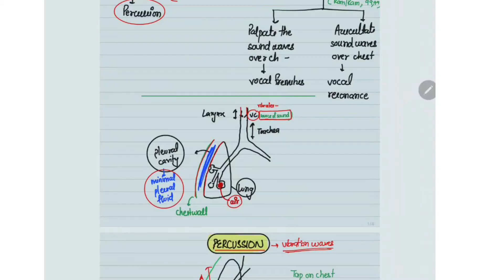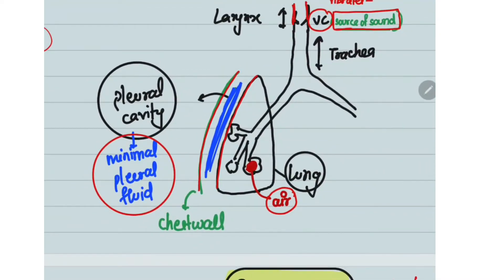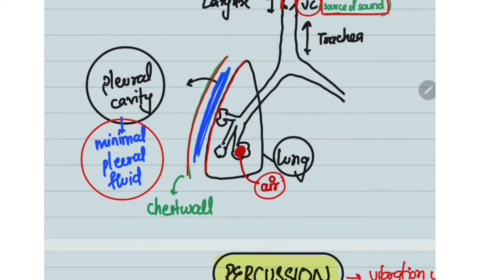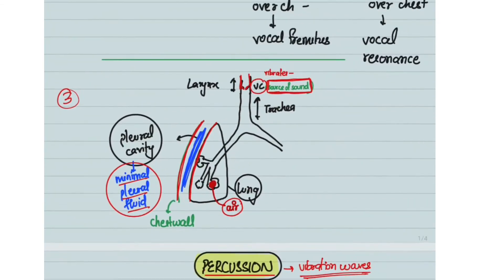The third concept you need to know is the normal anatomy. There is the larynx, then the trachea, then the bronchi, and the alveoli containing air. There is the visceral pleura, the chest wall, and between them lies the pleural cavity, which contains minimal pleural fluid. Within the larynx, the vocal cords act as the source of sound — when a person speaks, the vocal cords vibrate and these vibrations are articulated by the tongue and other parts of the oral cavity.